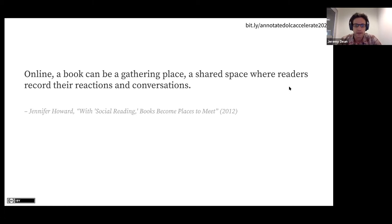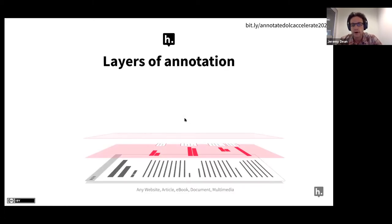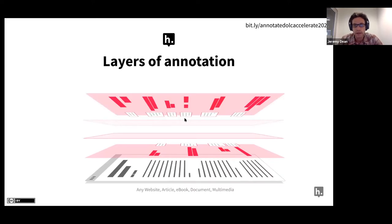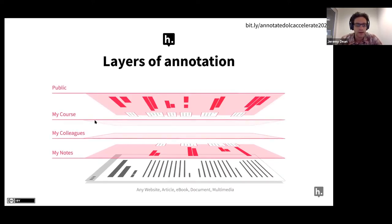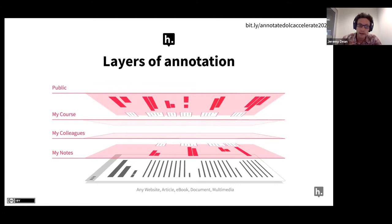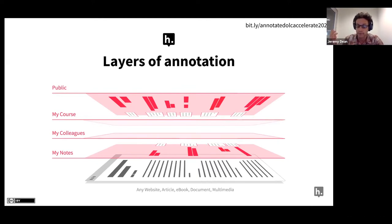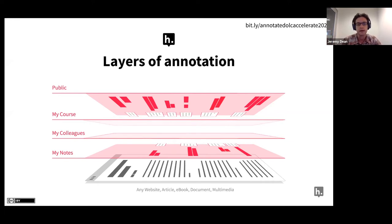I got interested in social annotation when I was in grad school and exploring digital pedagogies. I came across this quote from an article in the Chronicle of Higher Ed that I think still really captures the power of social digital annotation with tools like Hypothesis: 'Online, a book can be a gathering place, a shared space where readers record their reactions and conversations.' You can see both the idea that readers are taking notes and making traces on a page, but what's really powerful about social annotation is sharing those notes, sharing those pathways of thought.